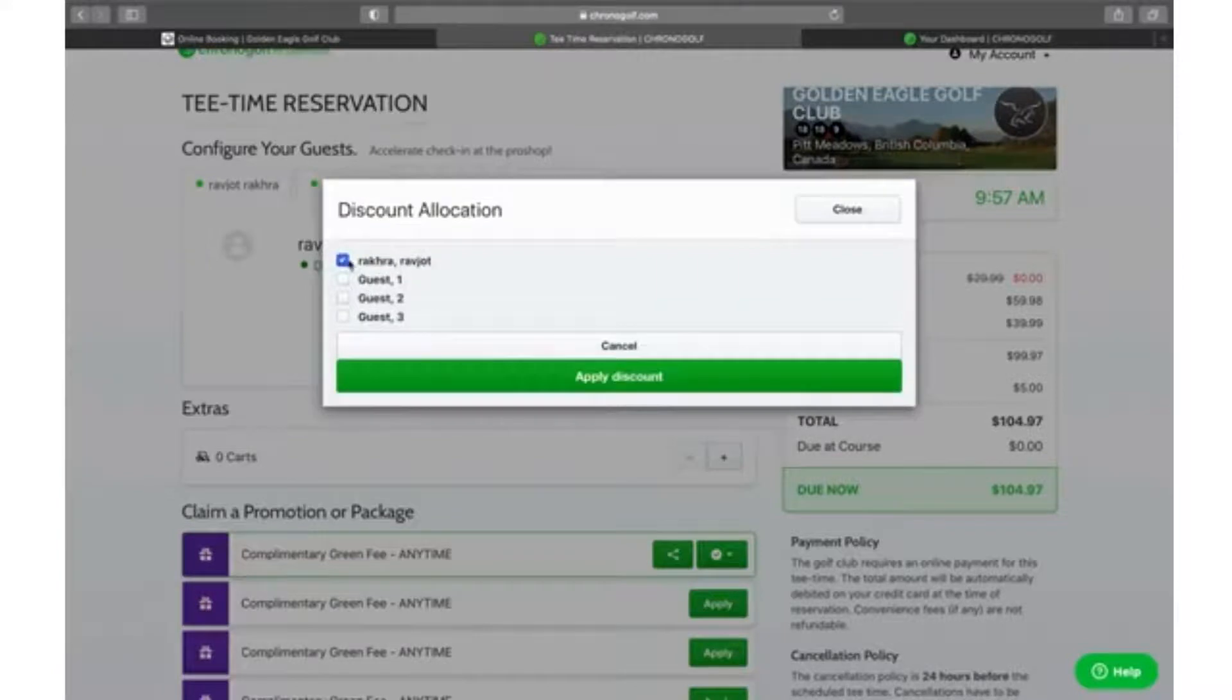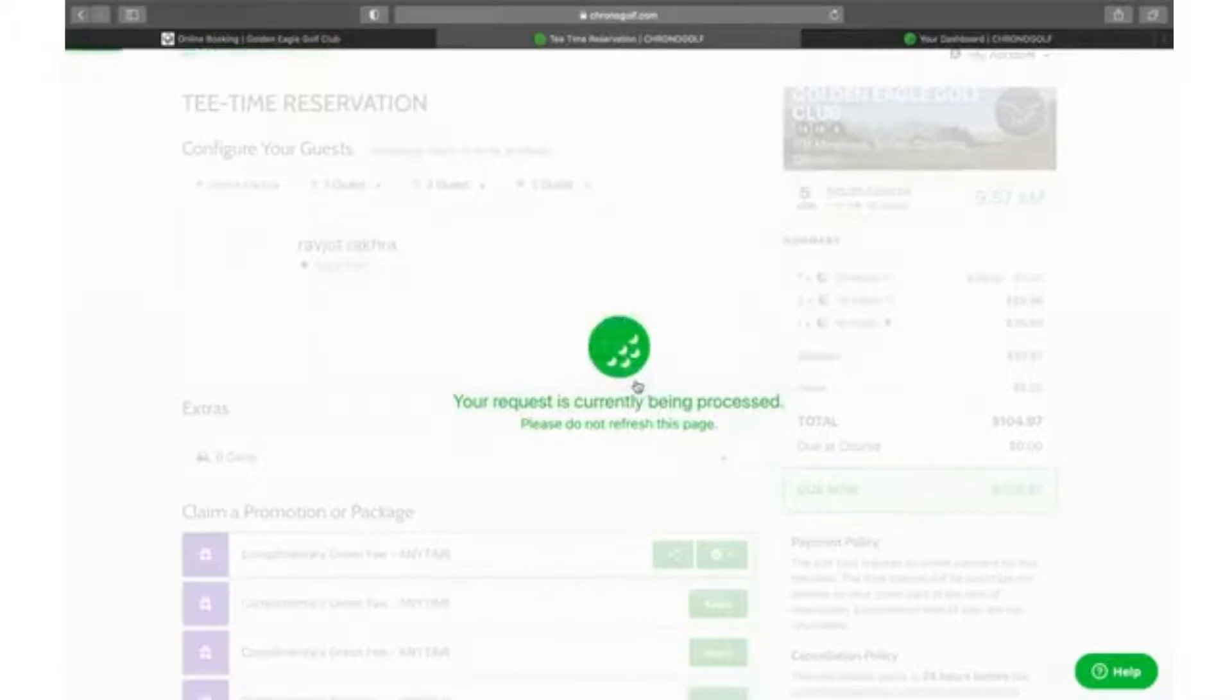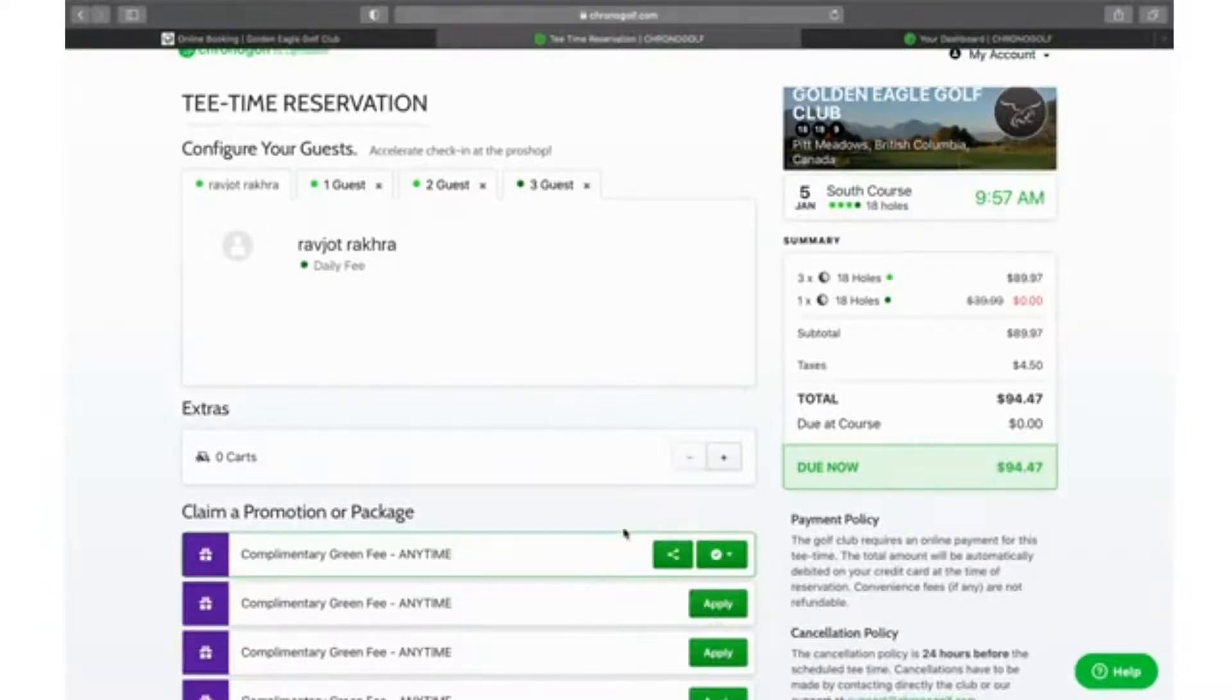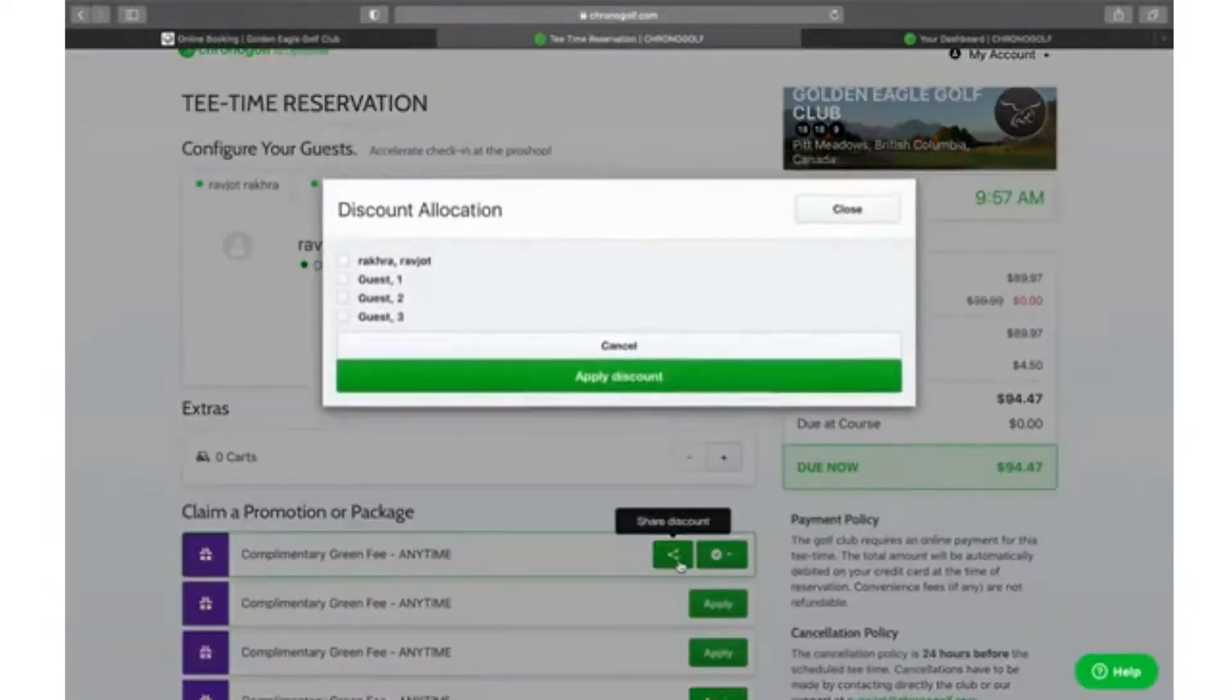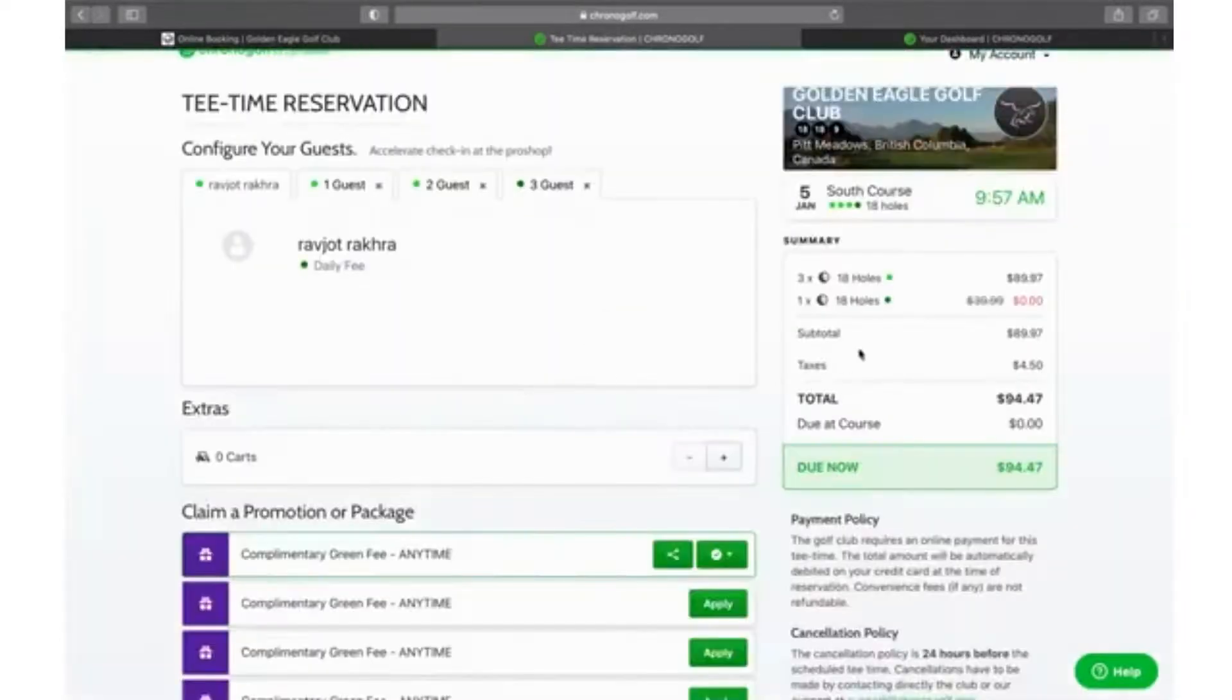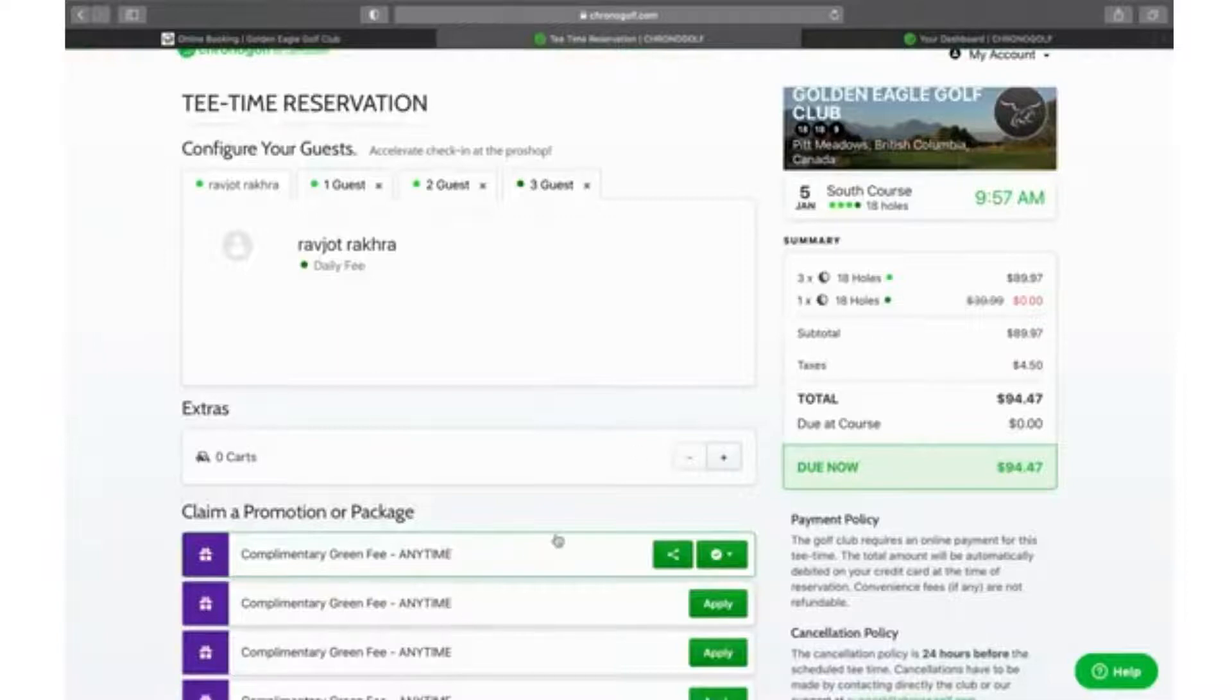I always book my guests in first and then apply the discount. I'll always do my booking or credit last just to ensure that everything has transferred over. We will click apply, share discount, and then move that discount onto guest number three. As you can see right here, it has gone to zero dollars, so that one has been successful.